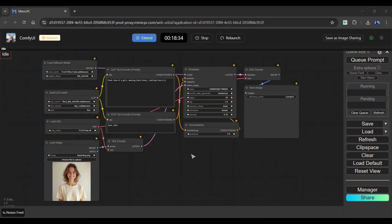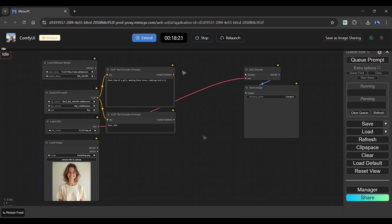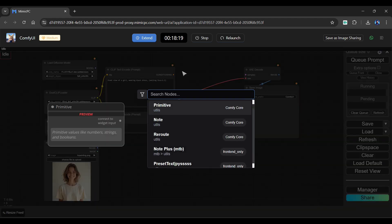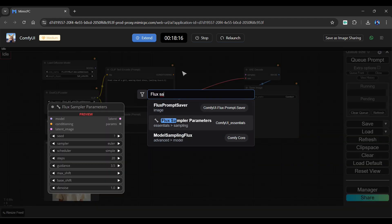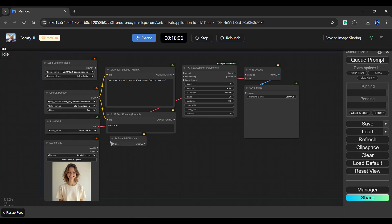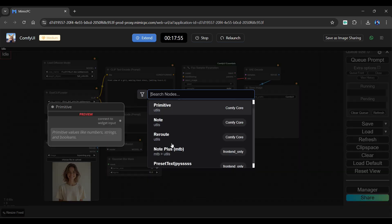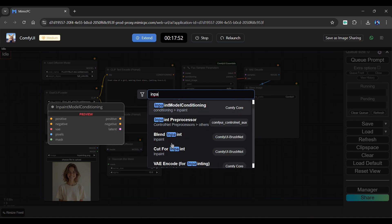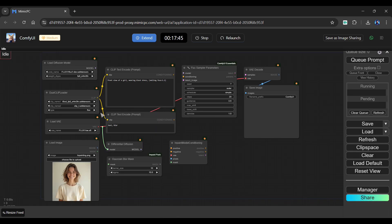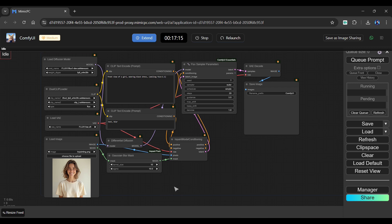To convert the previous workflow into inpainting, start by removing the VAE encode, Flux guidance, and K Sampler nodes. Click twice in the clip space, search for Flux Sampler Parameters and add the node. Again, click twice, search and add Differential Diffusion. Next, look for Gaussian Blur Mask and add it. Finally, add the Inpaint Model Conditioning node to your clip space. Now connect all of those wires to their respective nodes. Finally, we have created the Flux inpainting workflow.